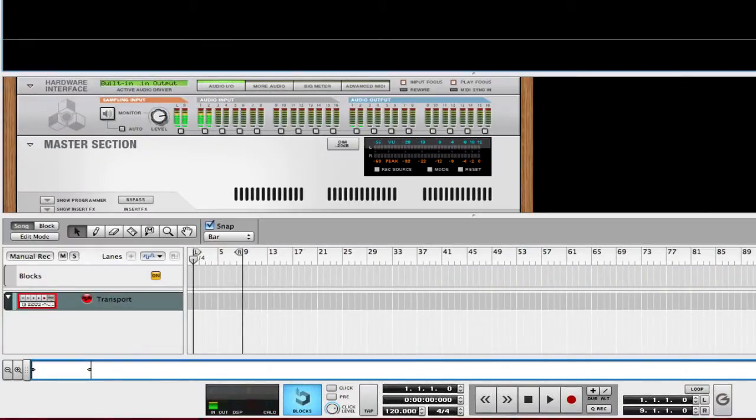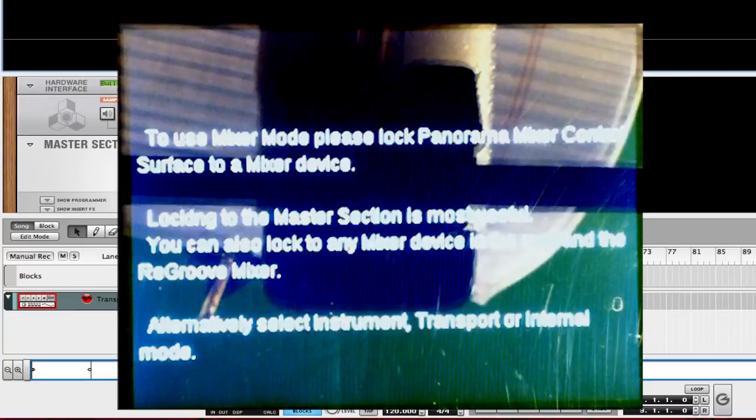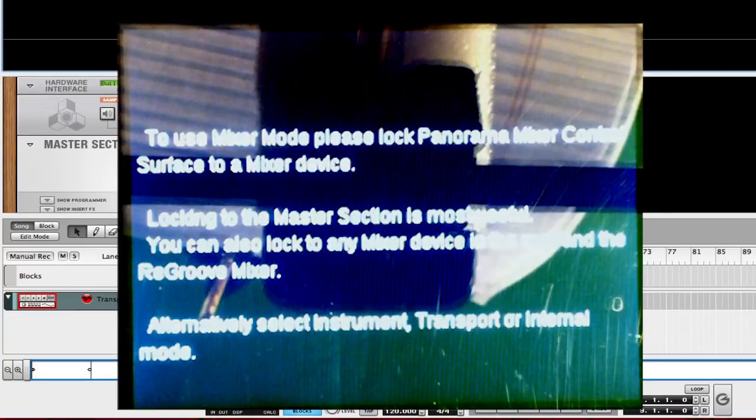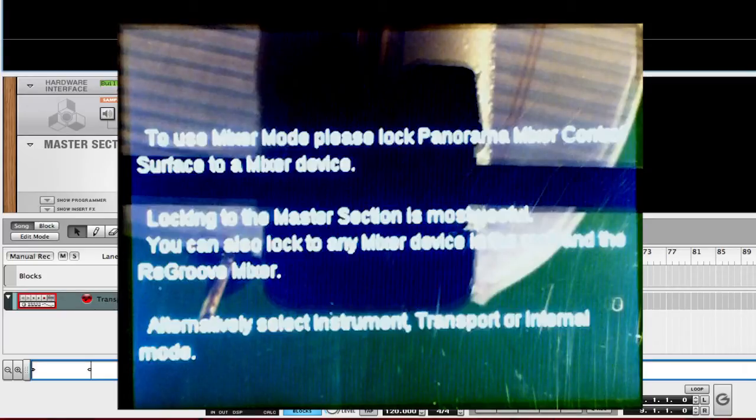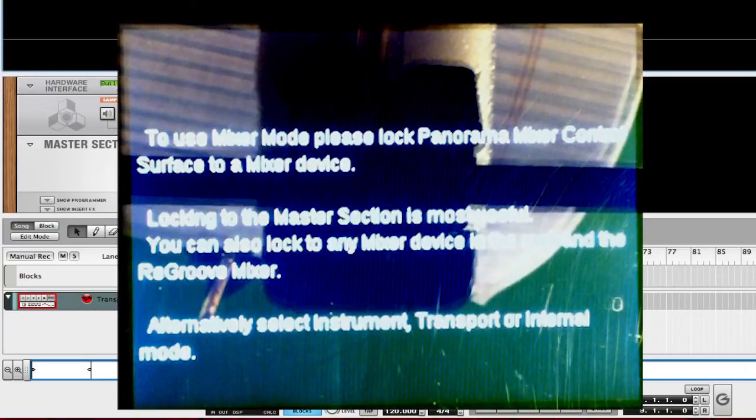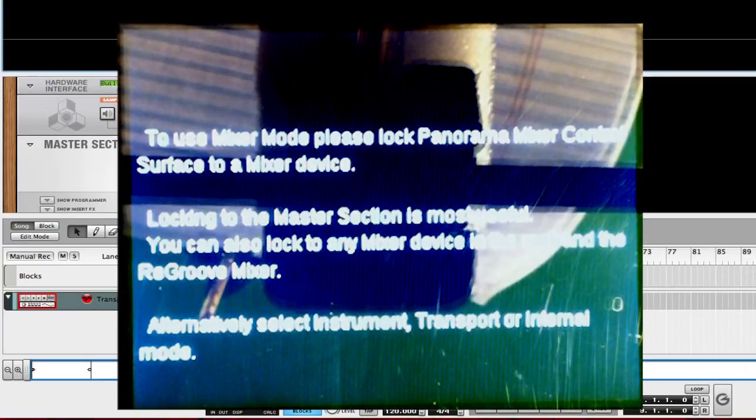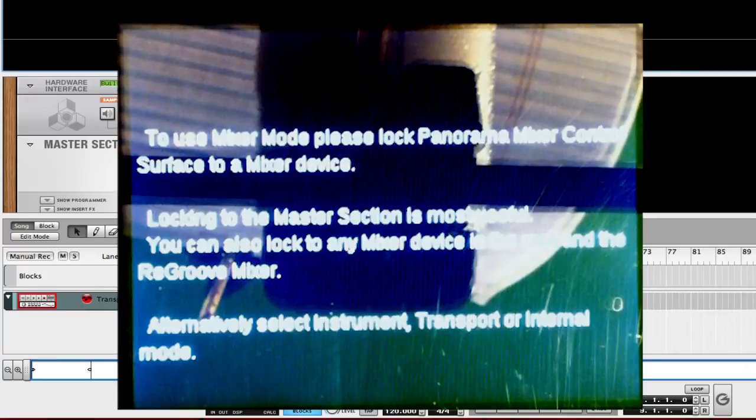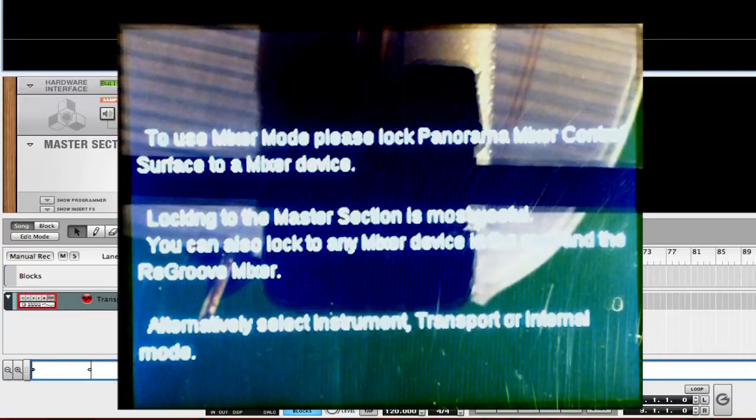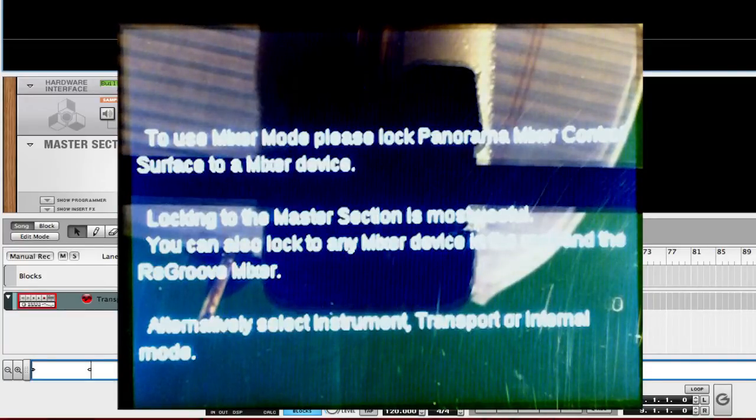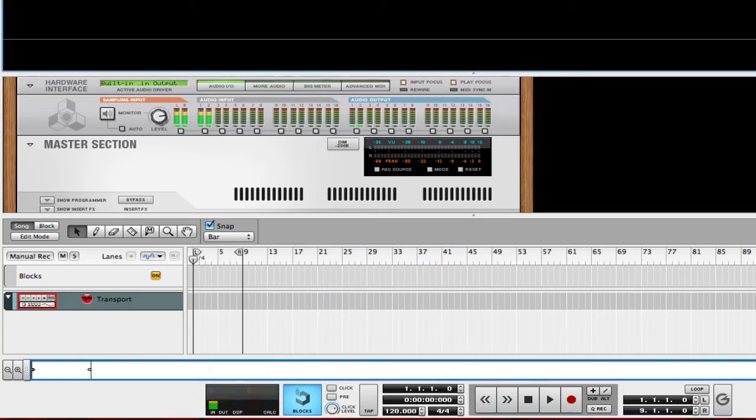When you look at your screen, you'll see this white text that says to use Mixer Mode, please lock Panorama Mixer Control Surface to a Mixer Device. Locking to the Master section is most useful, which is what we're going to be doing in this video. You can also lock to any Mixer Device in the Rack and the Regroup Mixer. So if you're in a version of Reason 5 or below, then that's what you're going to be doing.